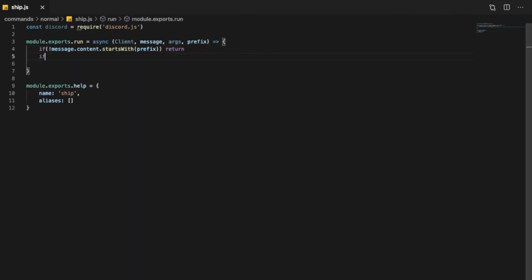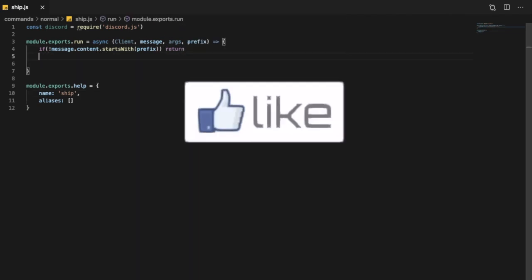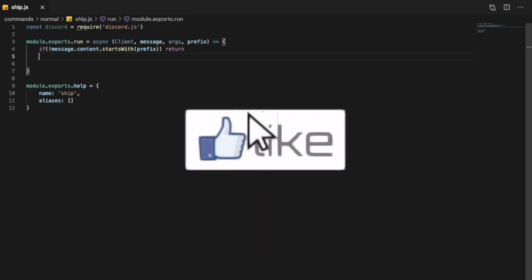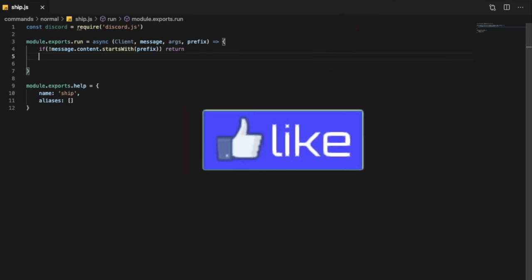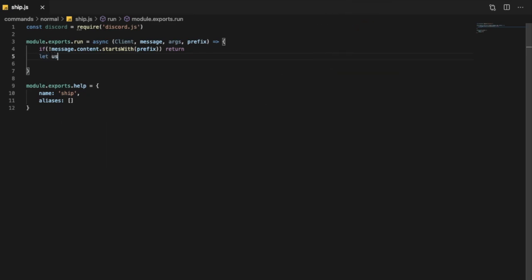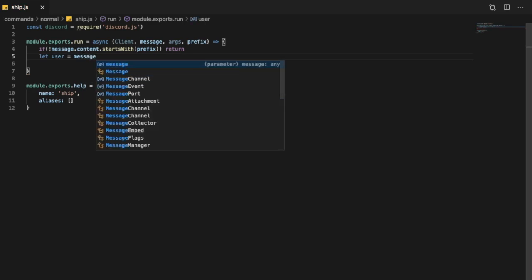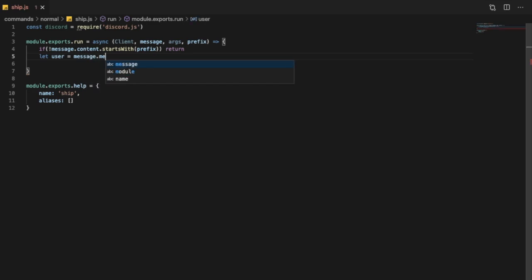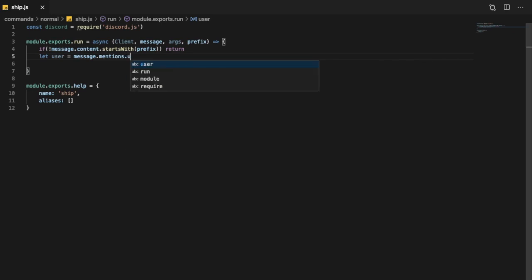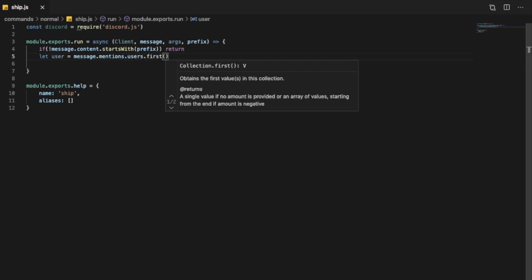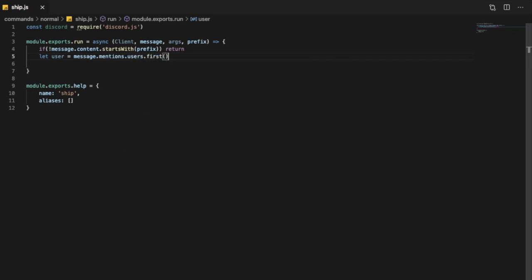First of all, we want to define the user. So let user equal message.mentions.users.first to get the first person mentioned in that message. That will be the person who got shipped with.